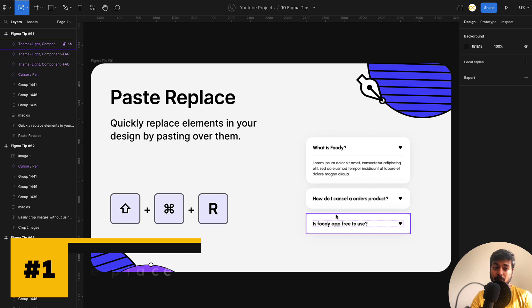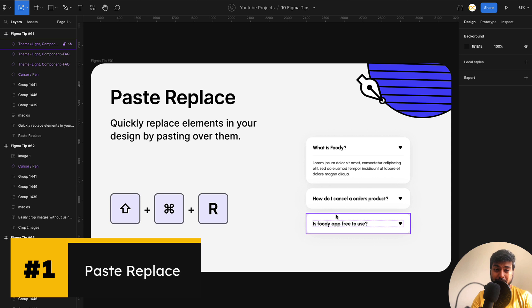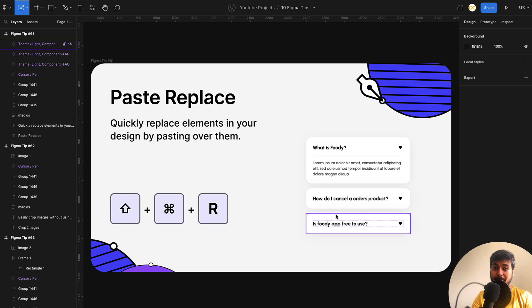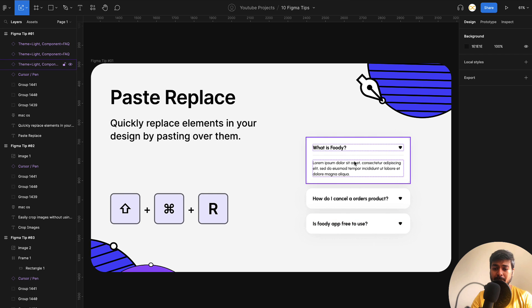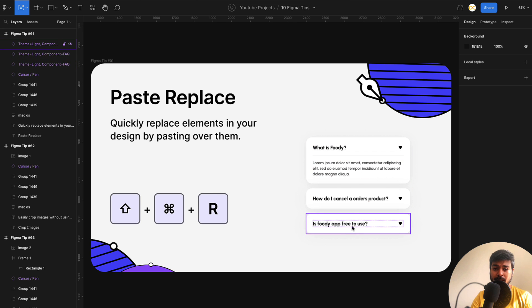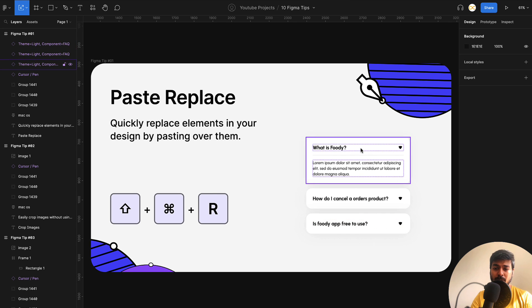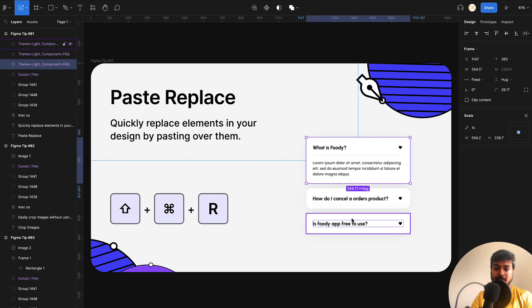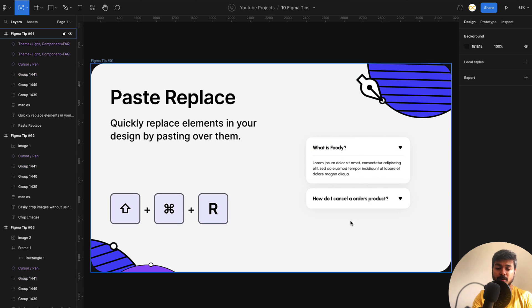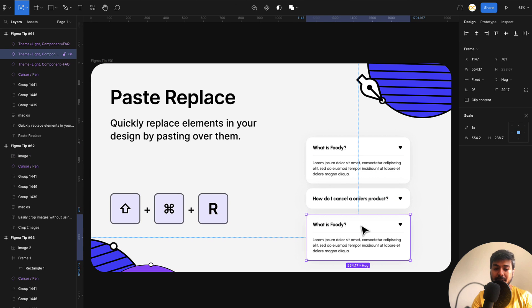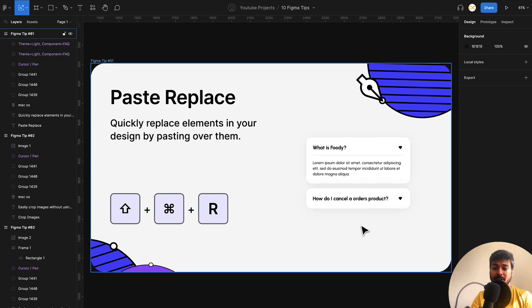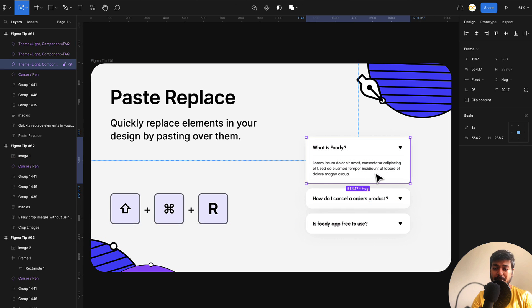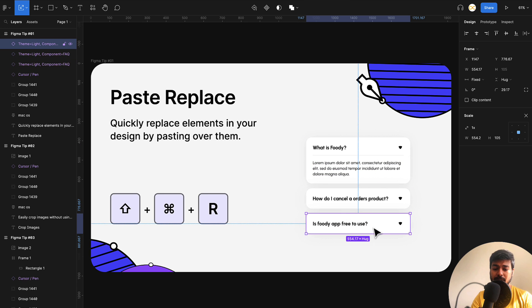Starting off the first one, this is paste replace. You can just quickly replace elements on your designs by pasting over them. For example, I want to replace this with this one. What I would do is just copy this, then delete this one, paste it and bring it here, right? So this is a long process. Instead of that, what you can do is just copy this one with command C or control C, click on this and use this shortcut here.